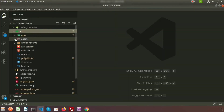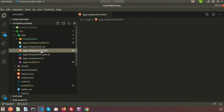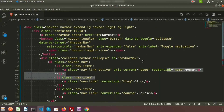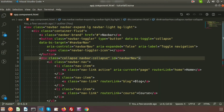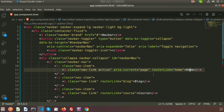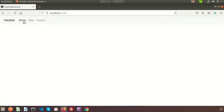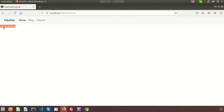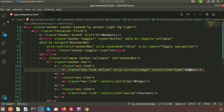If you go to the app component dot HTML, this is the main component file of our application. You can see we have created links using Bootstrap - home, blog, and course. These three links are working: if you click on home, it shows 'home works'; if you click on blog, it calls 'blog works'; and course shows 'course works'.